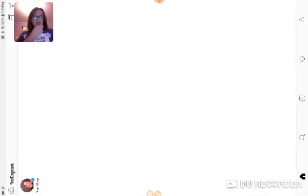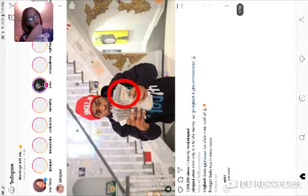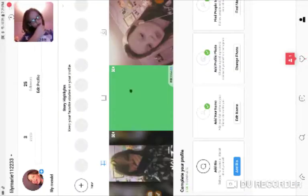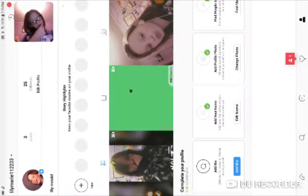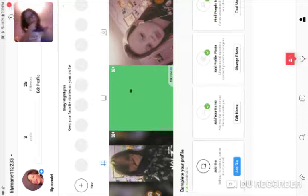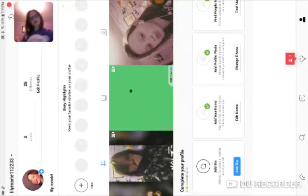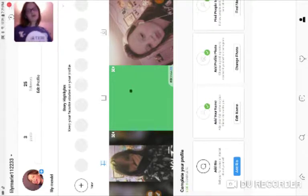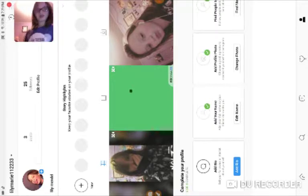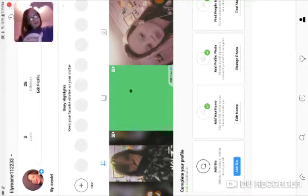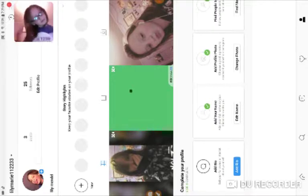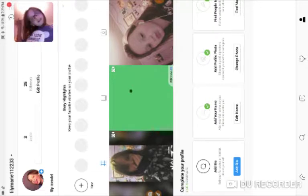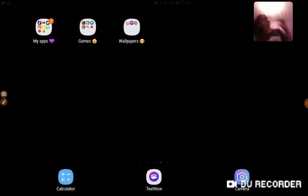Instagram, my account is Lily Mandel but the actual username is lily marie one one two two three three. Go follow that. I don't really have any posts because I just got Instagram like a month ago.